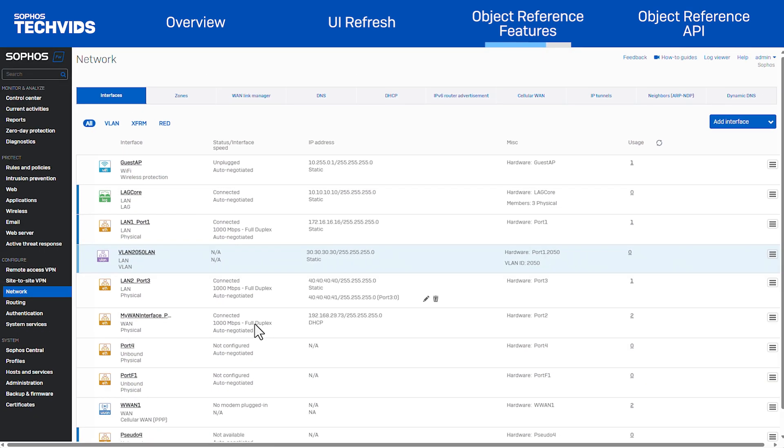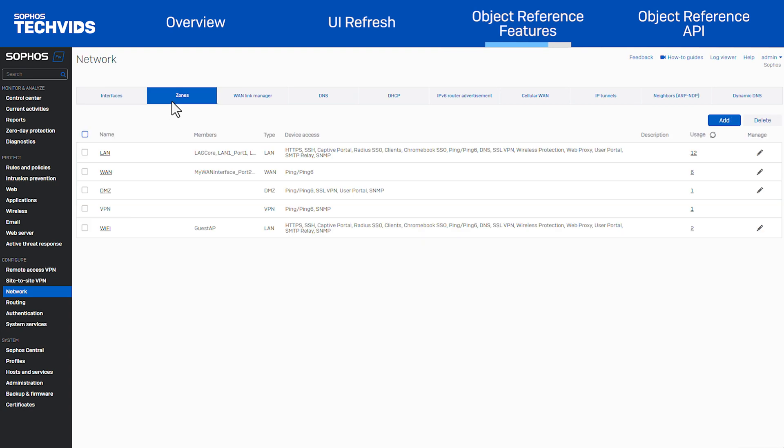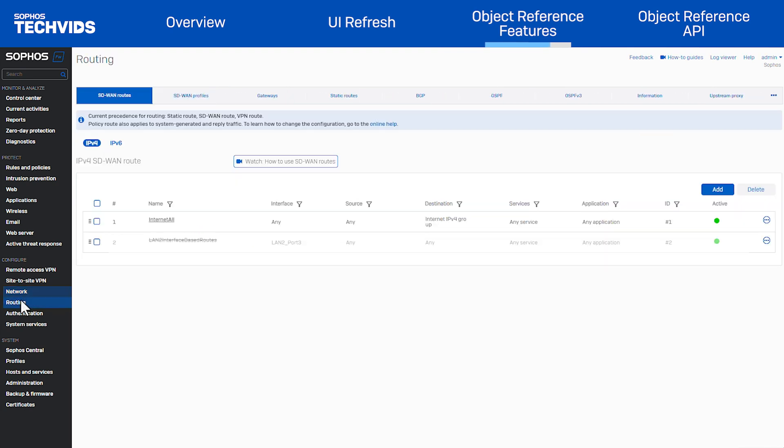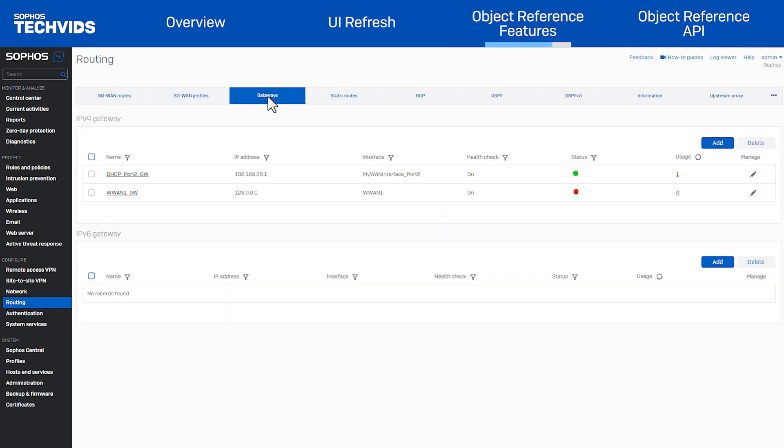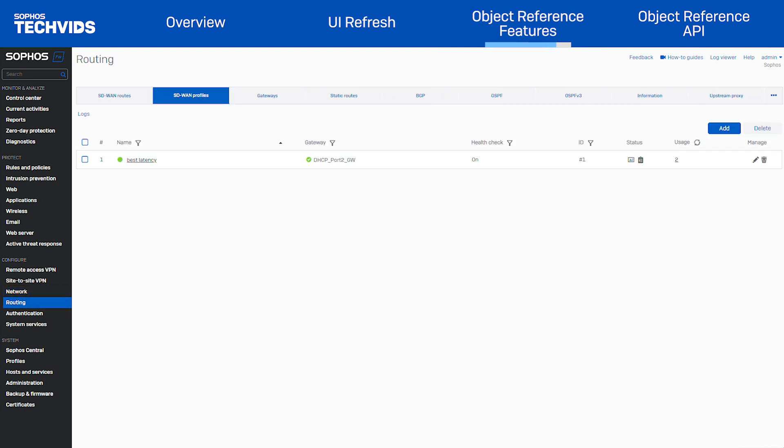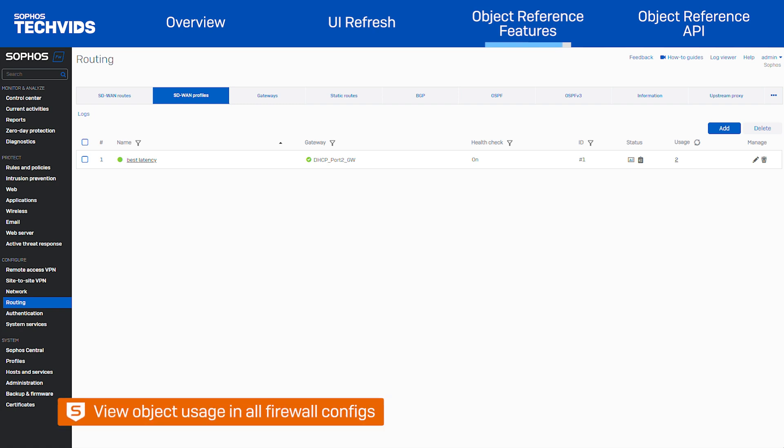These features have also been implemented in zones, gateways, and SD-WAN profiles. Network administrators can now easily see where an object is used across all configurations on the firewall.